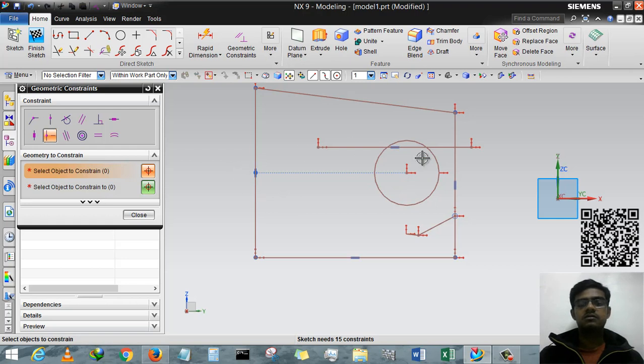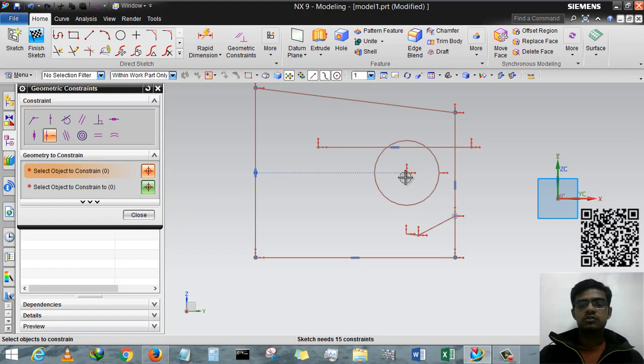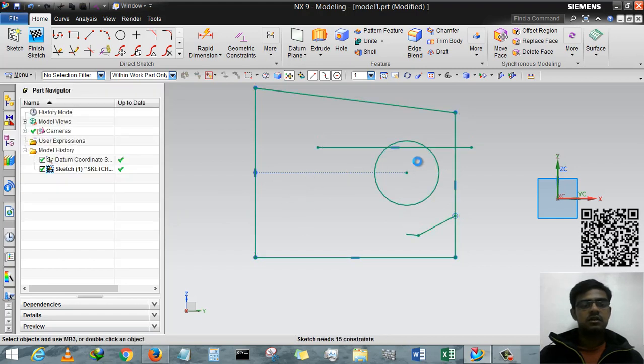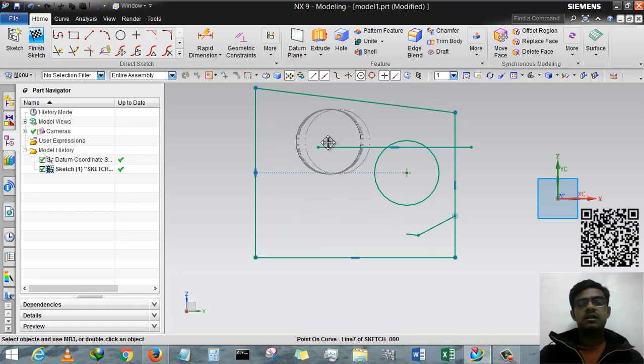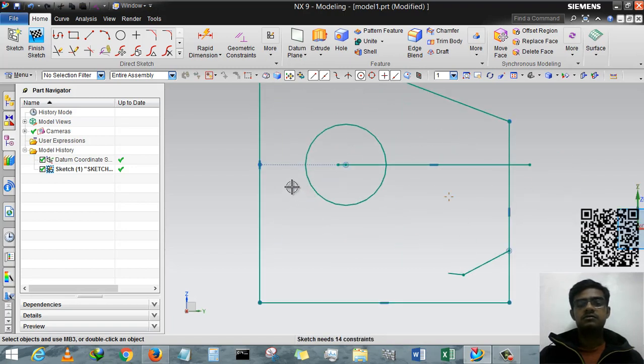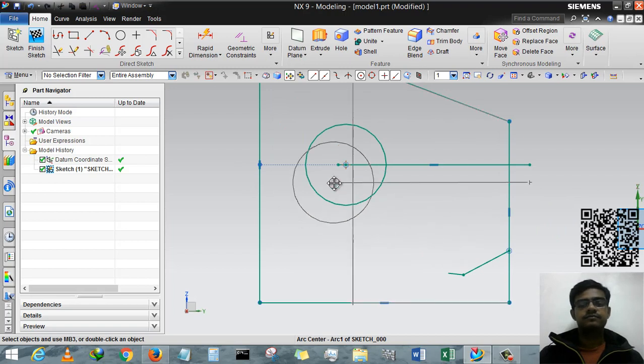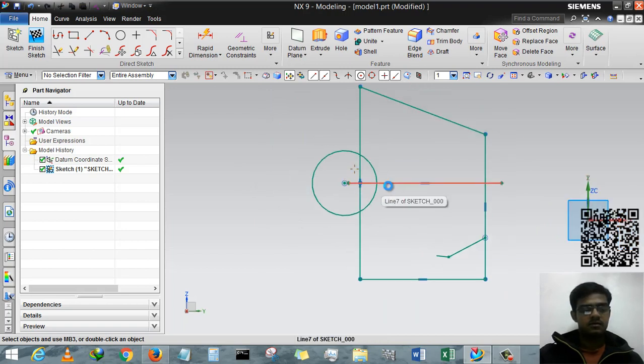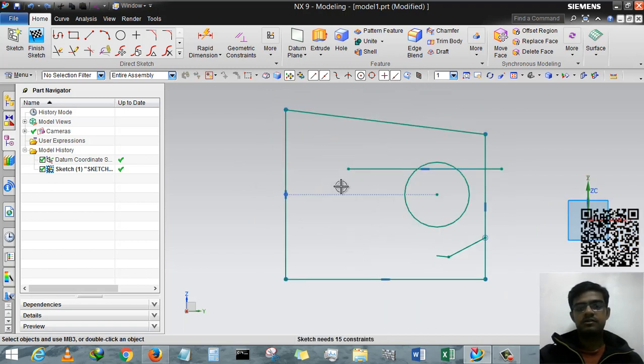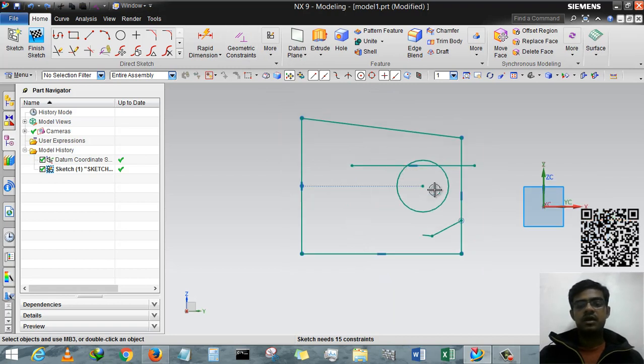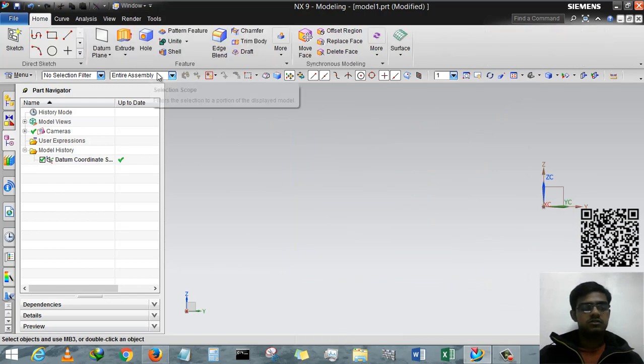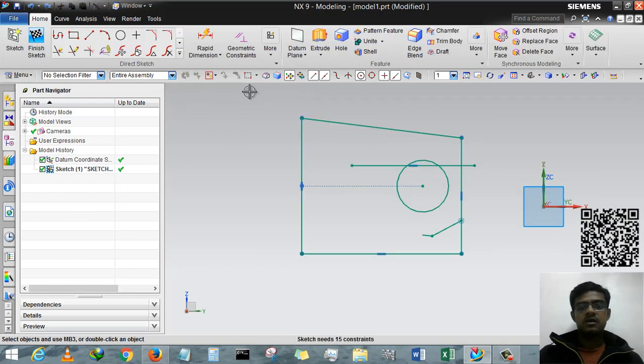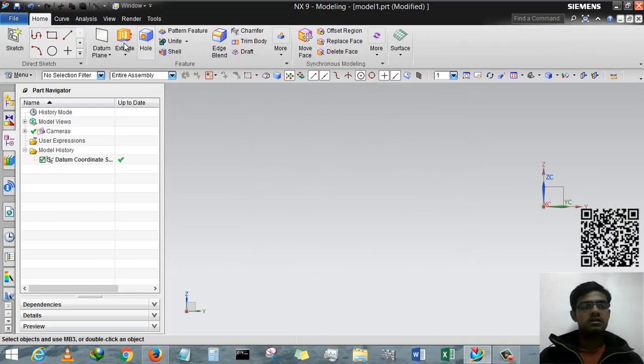If you drag this circle accordingly, the line will maintain its midpoint. I am pressing Control Z. I hope you understand this. I'll create another geometry.